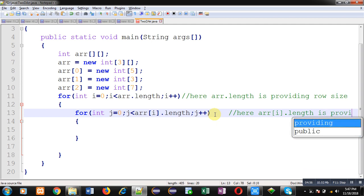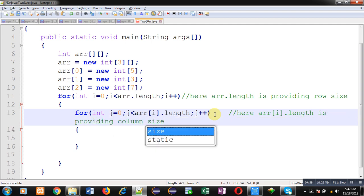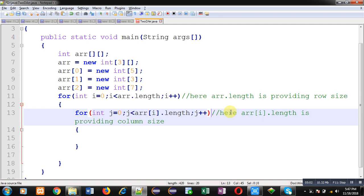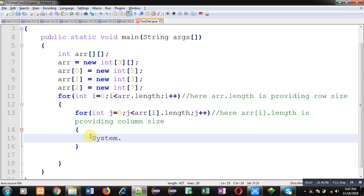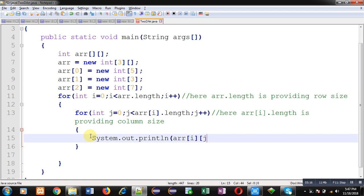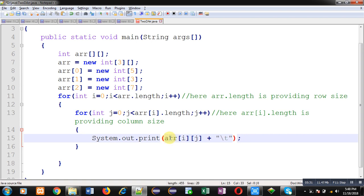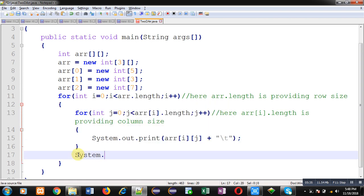Now inside this loop I am going to display values using arr[i][j], and I am going to use tab so that you can read values properly. This will be System.out.print. Then again System.out.println, this is because after printing one row, cursor will move to new line.